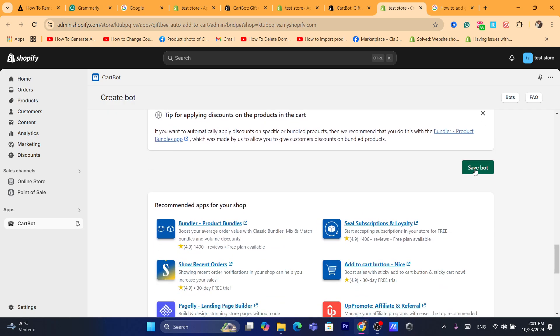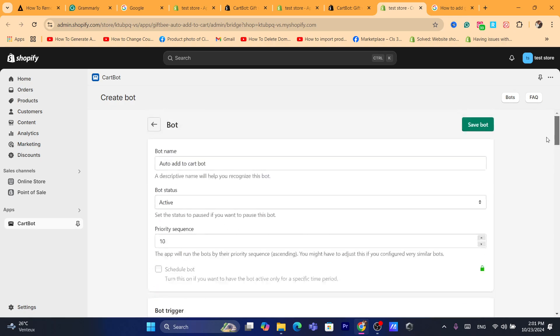After you are done, click on save bot. And that's it. It's saved. It's actually saved right now.